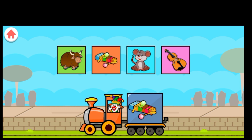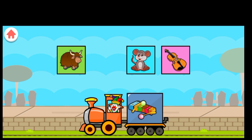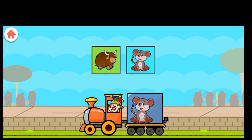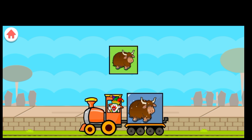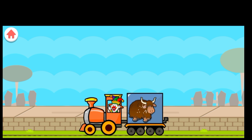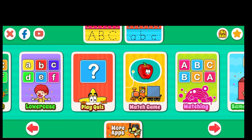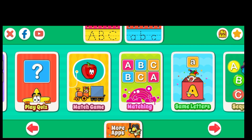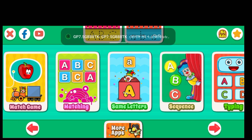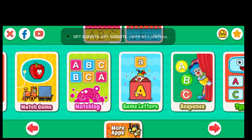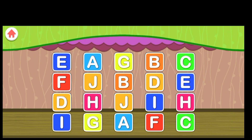Drag to match the same pictures. X for Xylophone. V for Violin. N for Mouse. Y for Yak. Find the matching pairs.